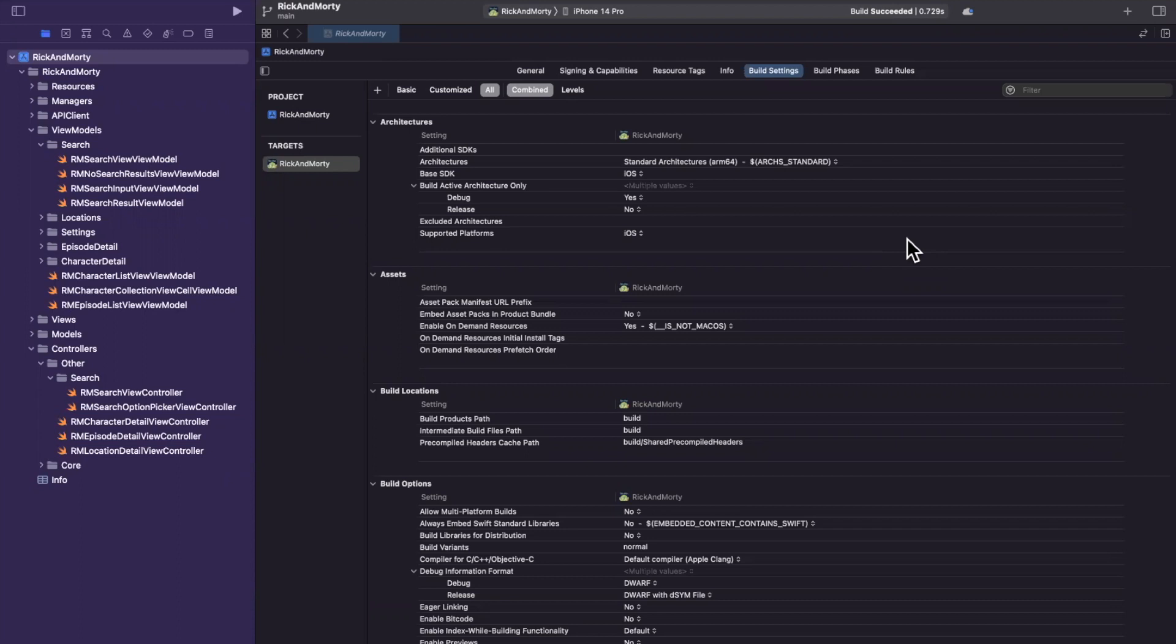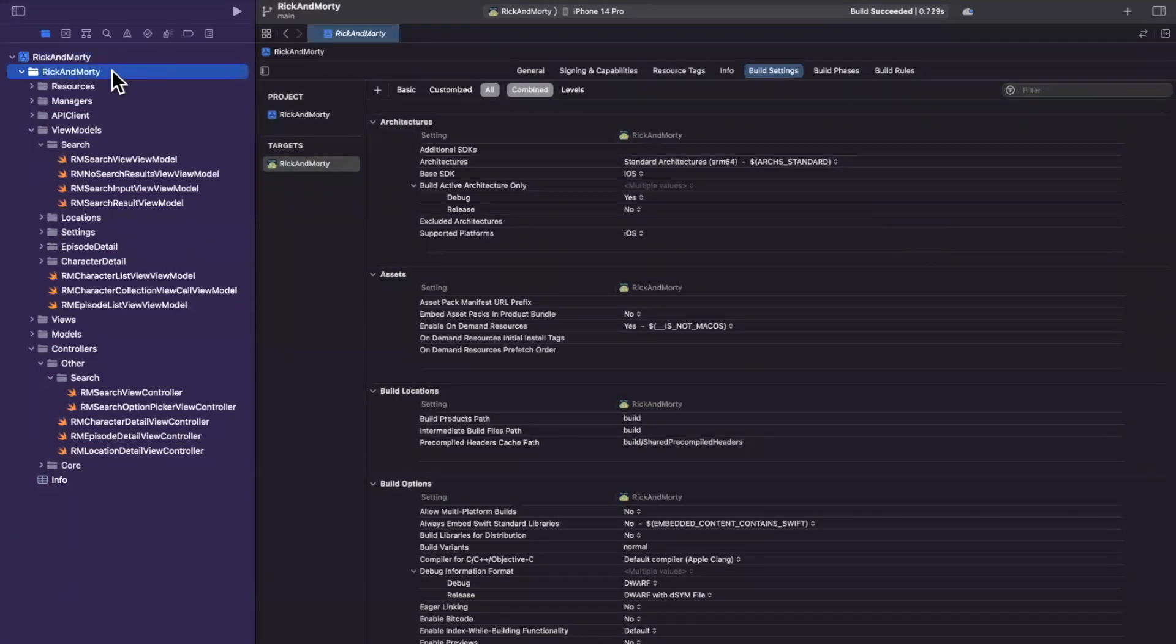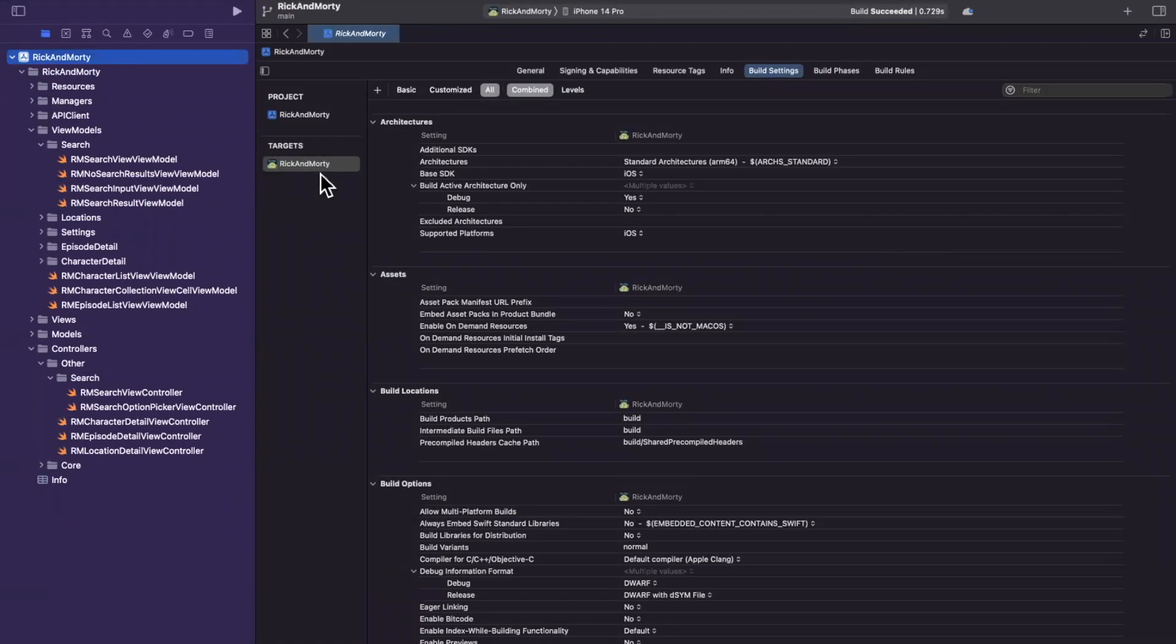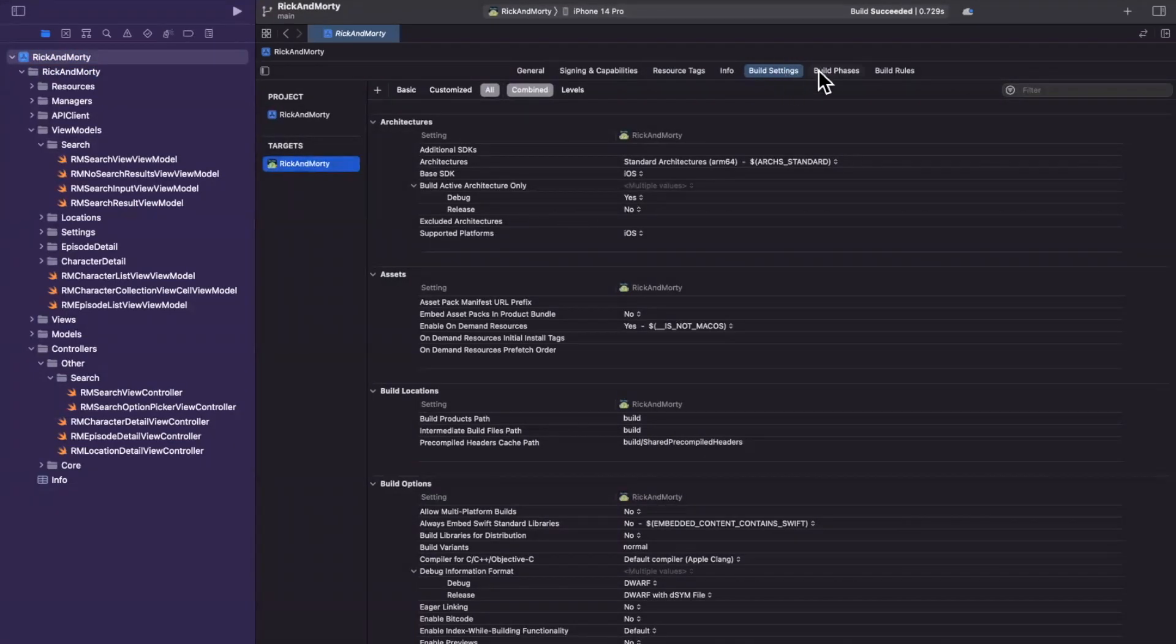So first and foremost, if you have a project, I've got the Rick and Morty app project open that we've been working on on this channel. You can head on over to the topmost file here, it's kind of your project, and then select any target. We just have one here, and at the top we have a build settings tab.